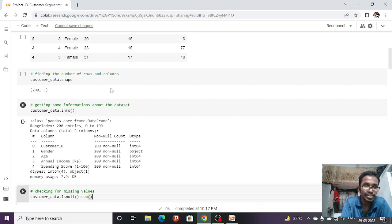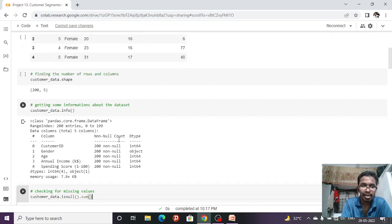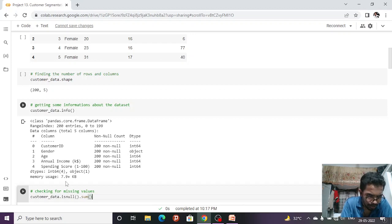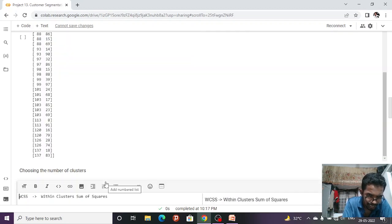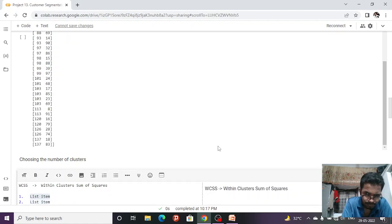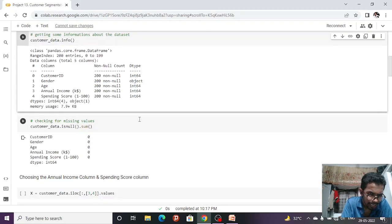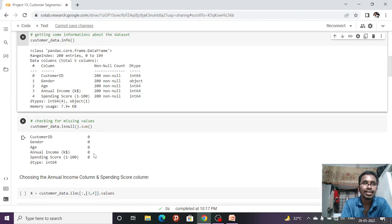To check for null values, we use `customer_data.isnull().sum()`, which shows zero — confirming the data doesn't miss any values anywhere. The sum of null values is zero, so the data is complete.